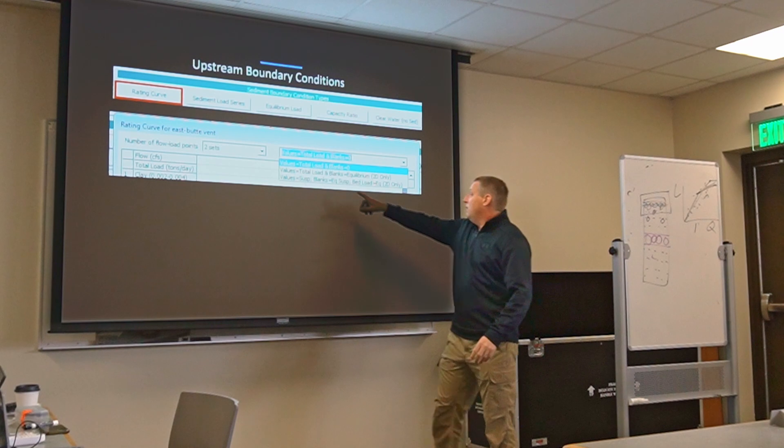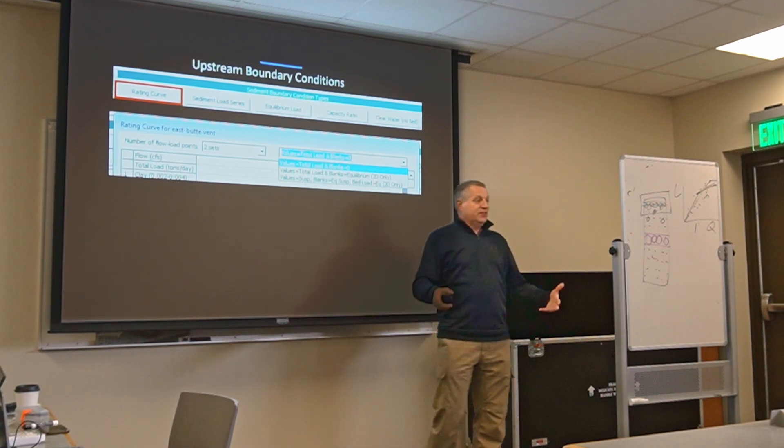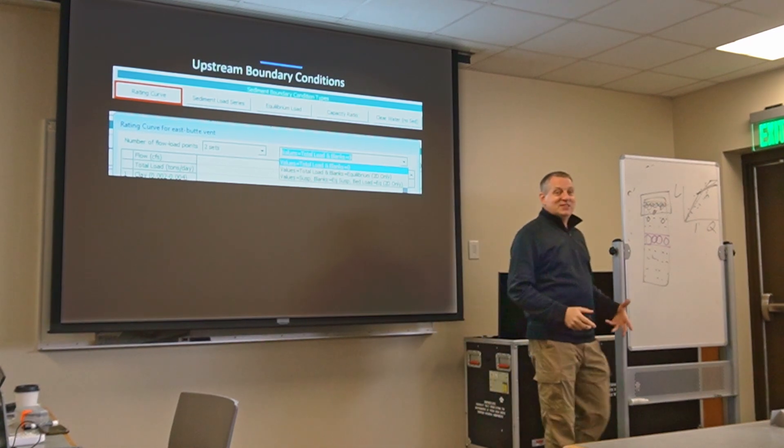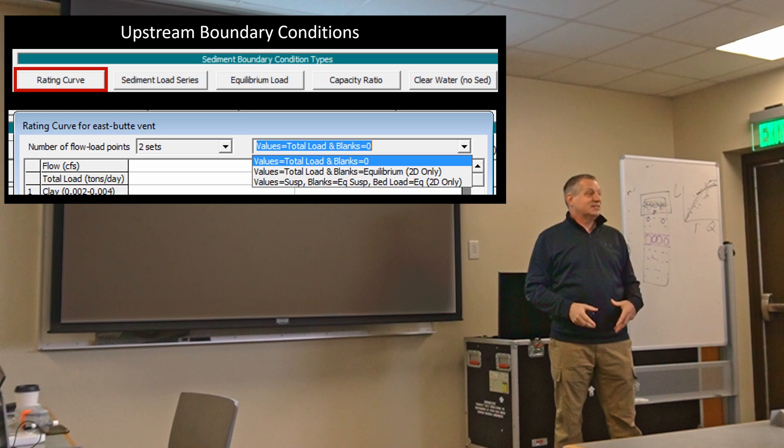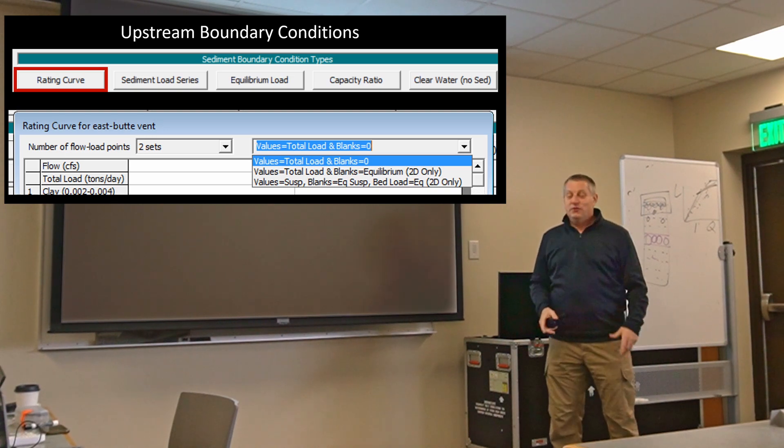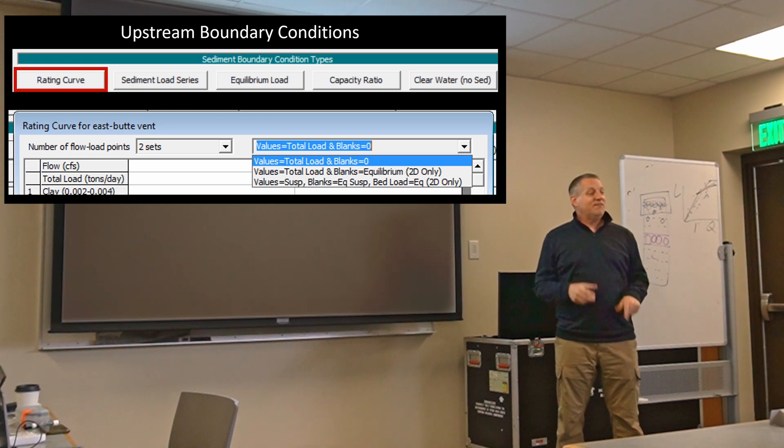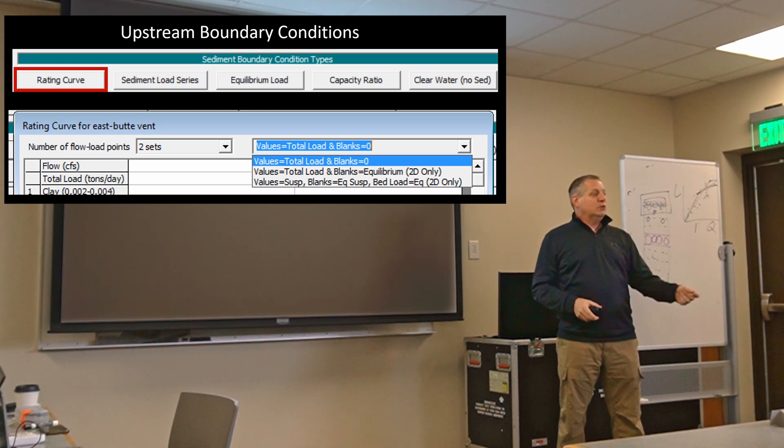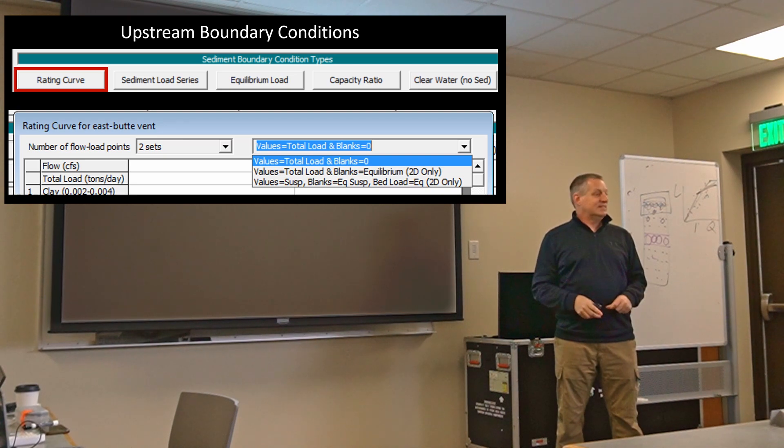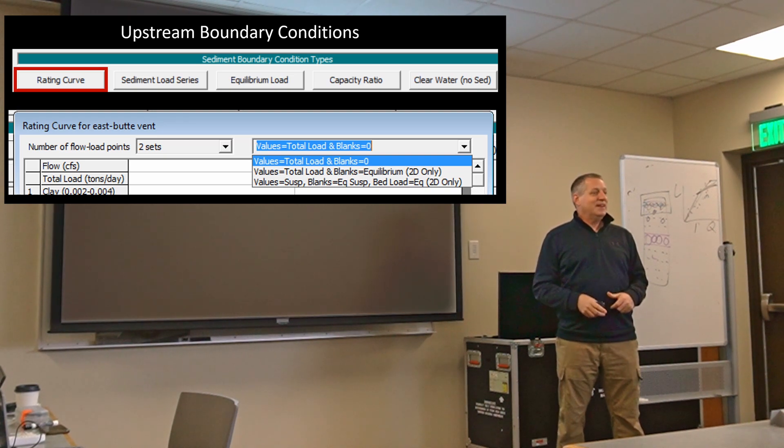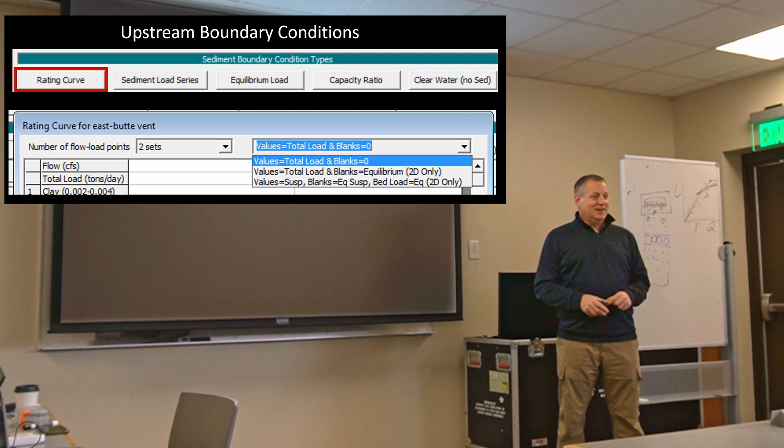So the way we've been doing things until now is the way most interfaces work in software. If you give me a value we will use that value. If you leave it blank we will assume it's zero. That seems very logical. Not anymore.